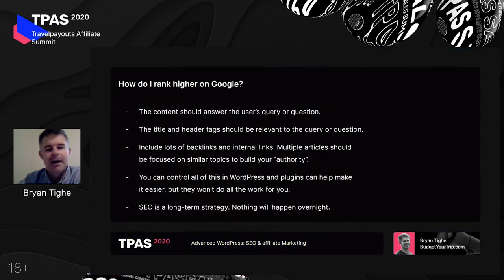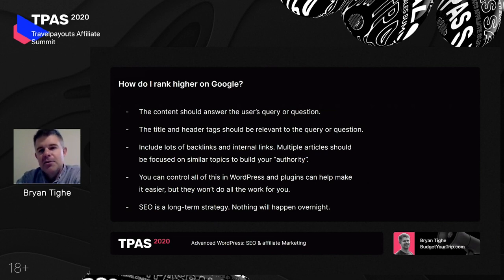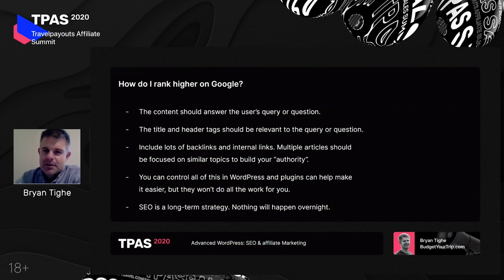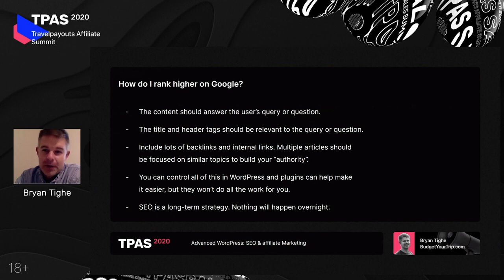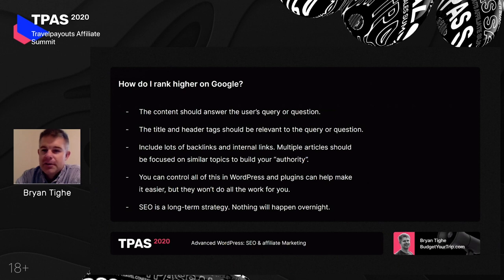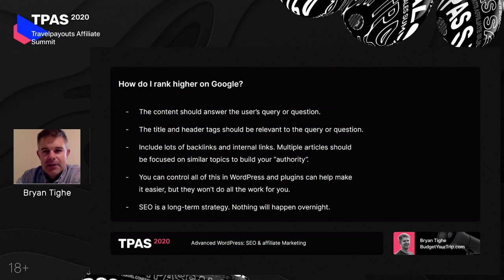So how do you rank higher on Google? You need lots of content, and that content should answer the user's query or question. When you think about it, every Google search is essentially a question — even if someone only types in one word, like 'dishwasher,' they're really asking where they can find one. Your blog post or entire website should hopefully answer that question and provide the user with an answer. That's essentially how you get to the first page of Google.